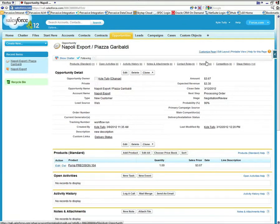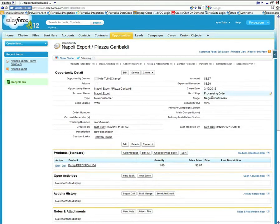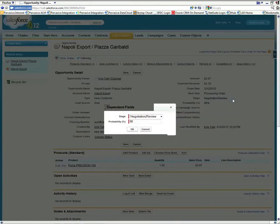I'll refresh this page and I'll change the status, the stage, to closed won.